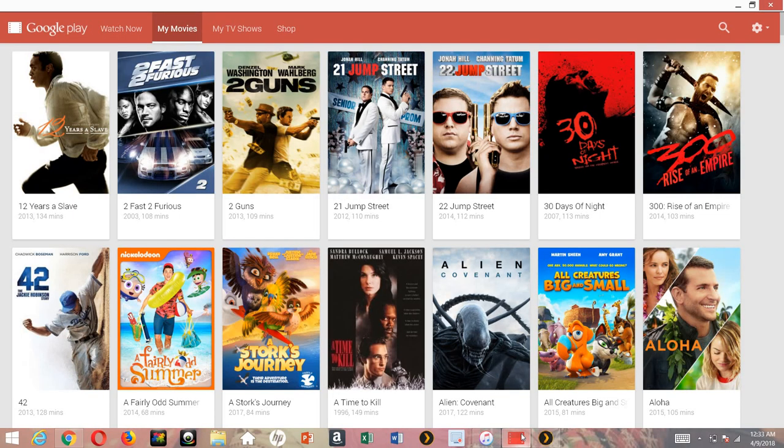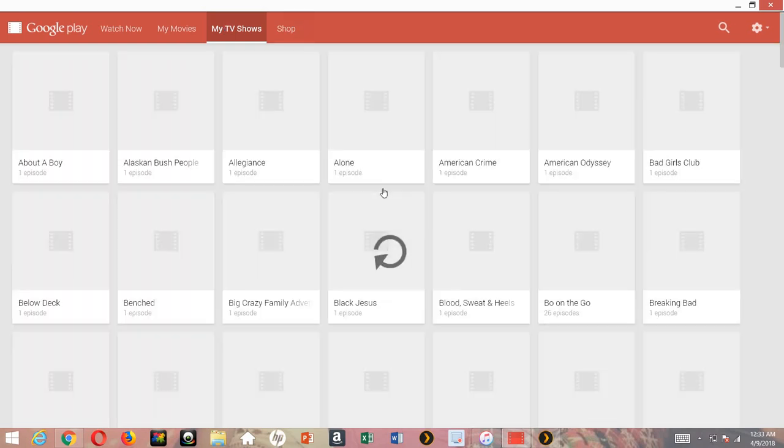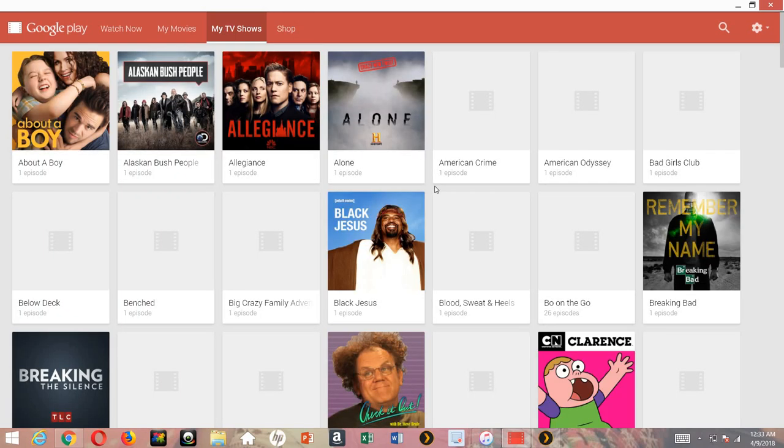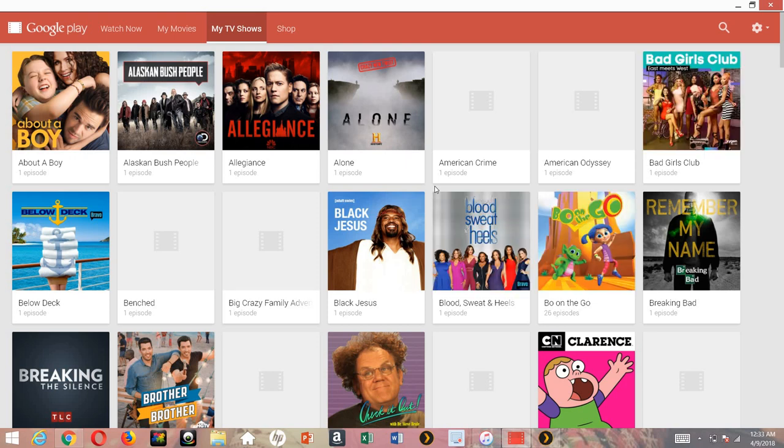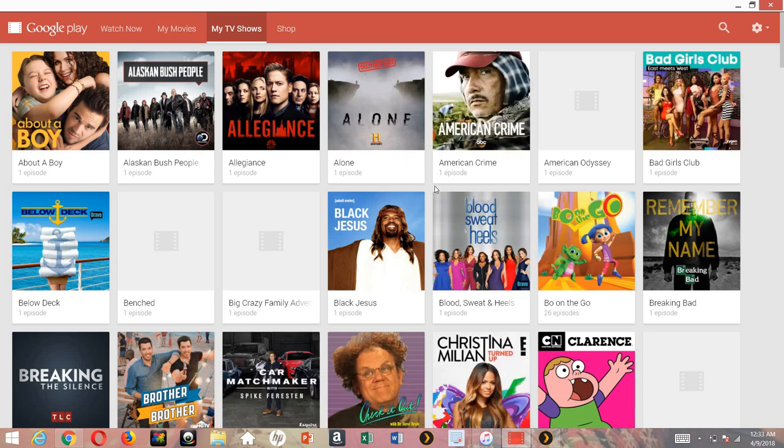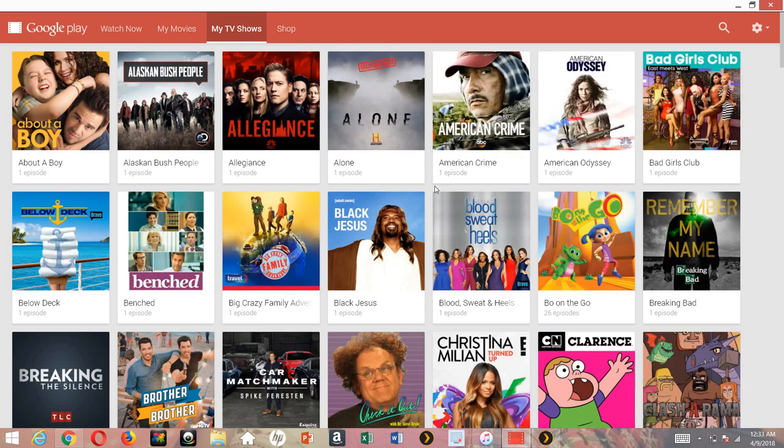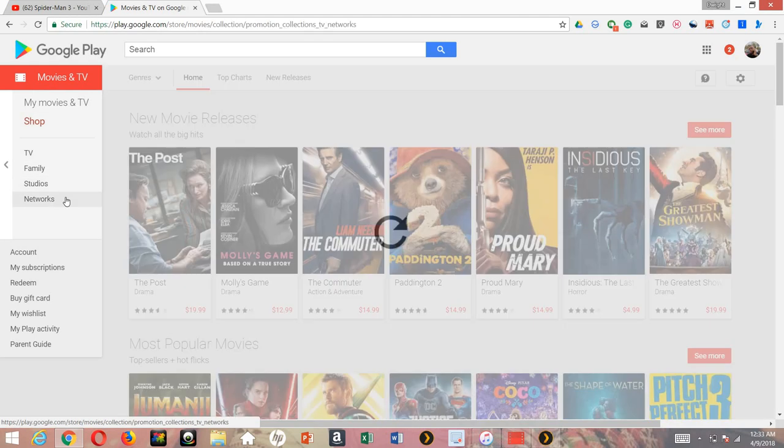Once again, this is my Google Play movies and my TV shows. That's another thing - TV shows are free and you can get the latest season, maybe just like one or two episodes for every season, but they're free on the Google Play. Did I mention about the networks?